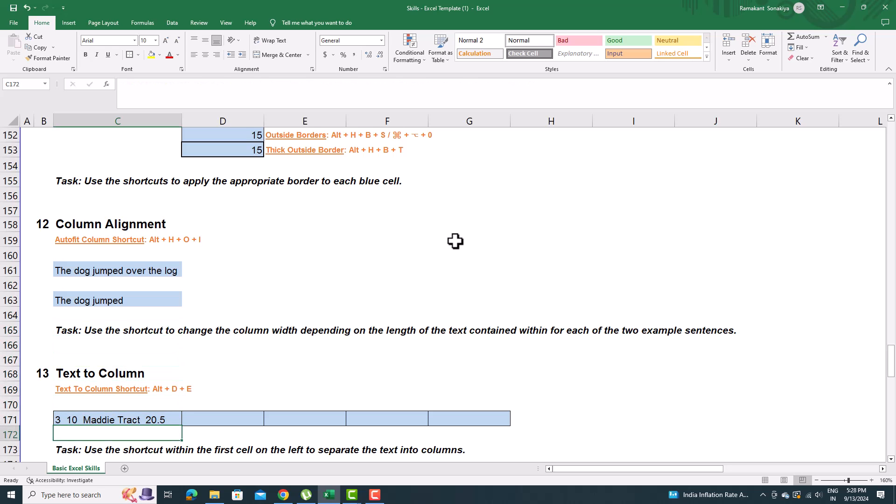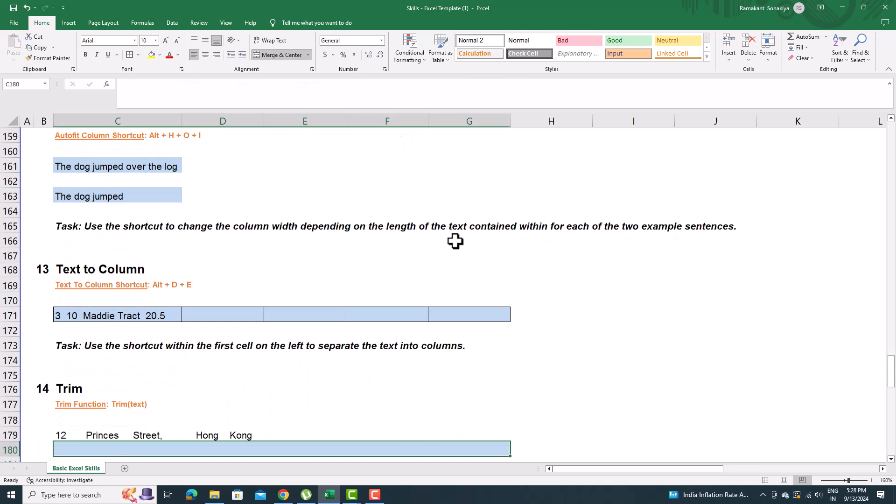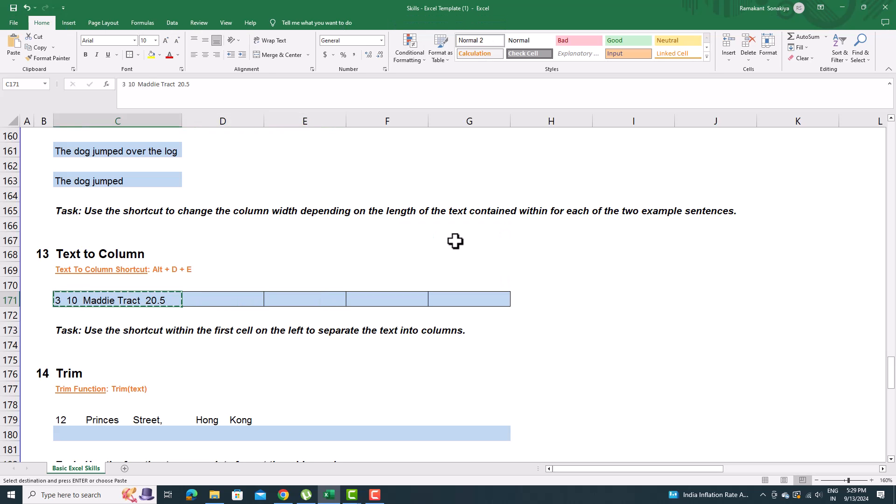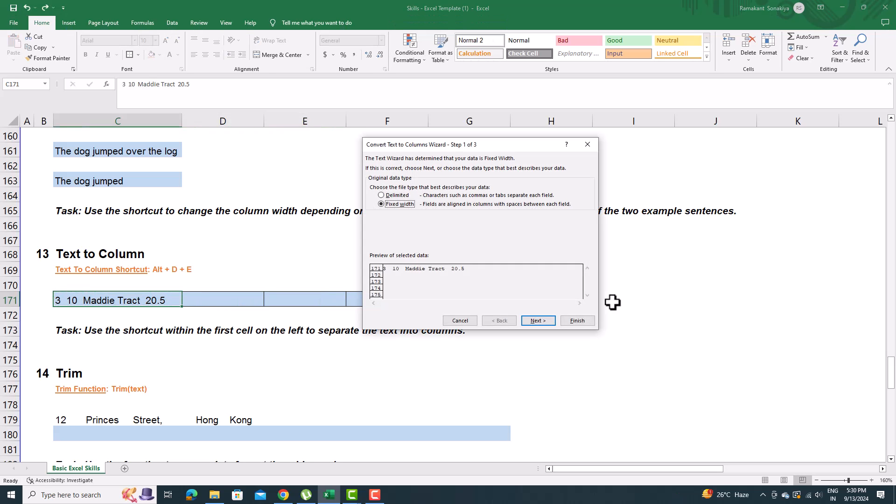To separate a text using a delimiter like space, commas, etc. using text-to-column toolbox, to access it using keyboard press Alt plus D plus E.